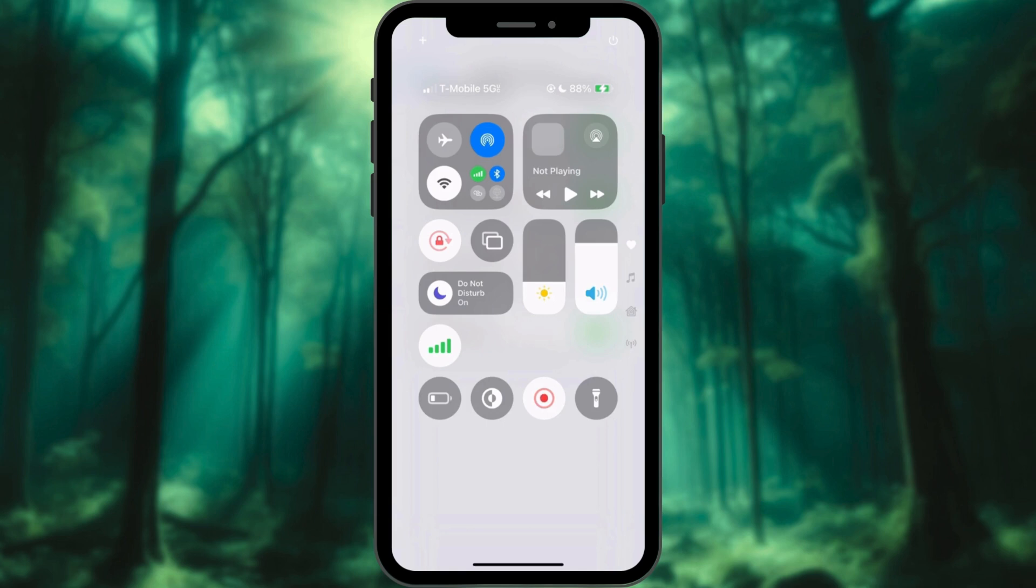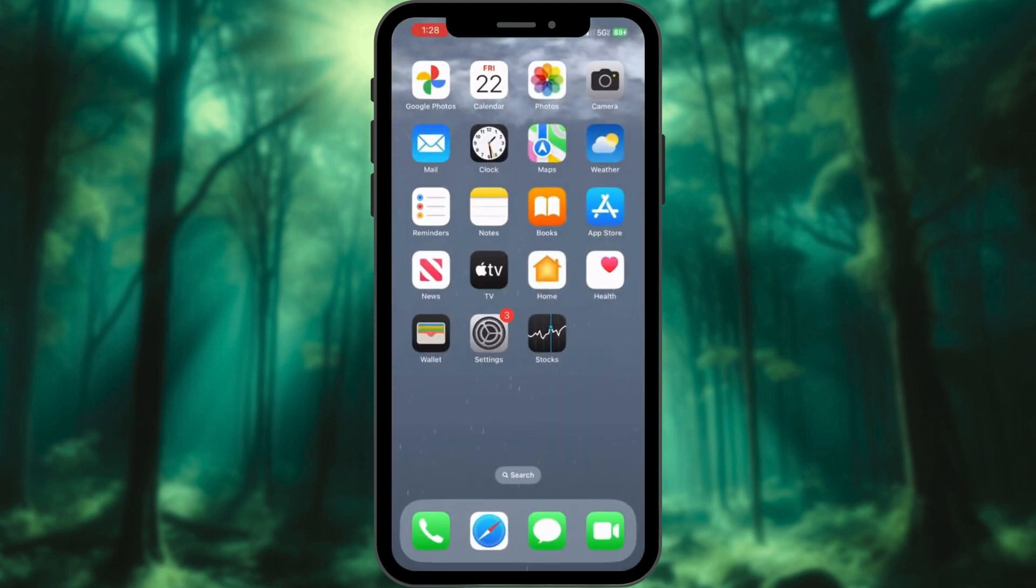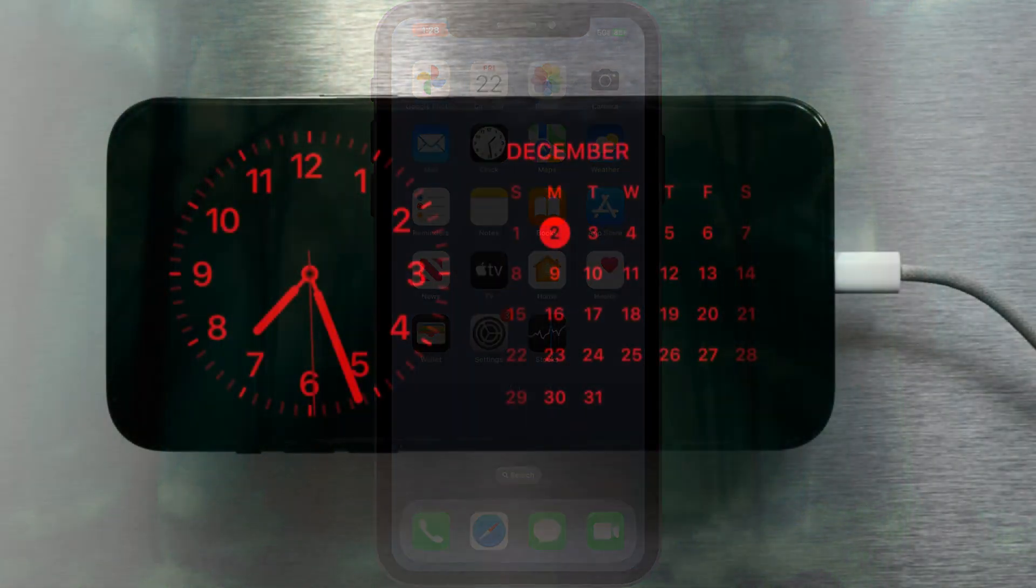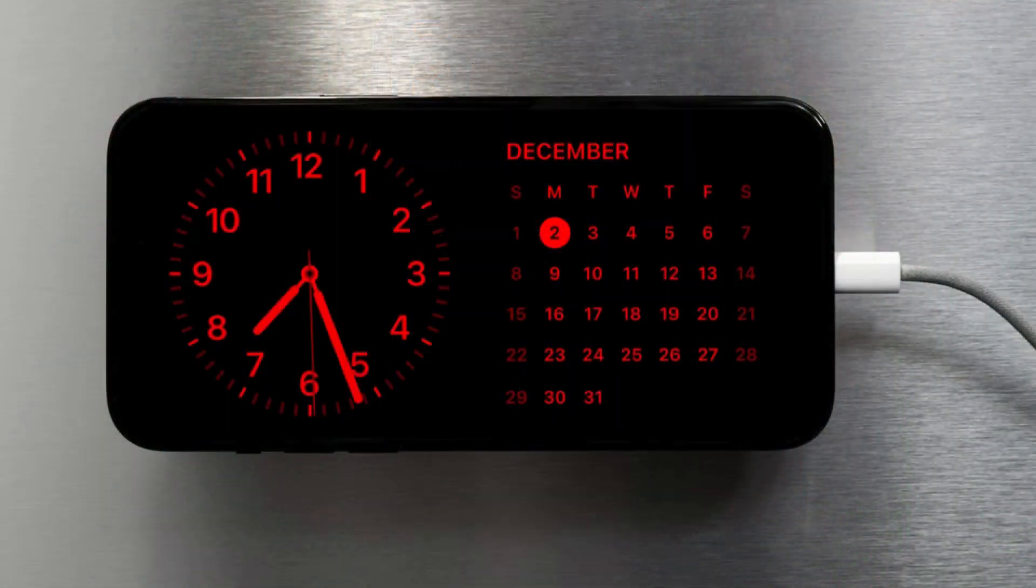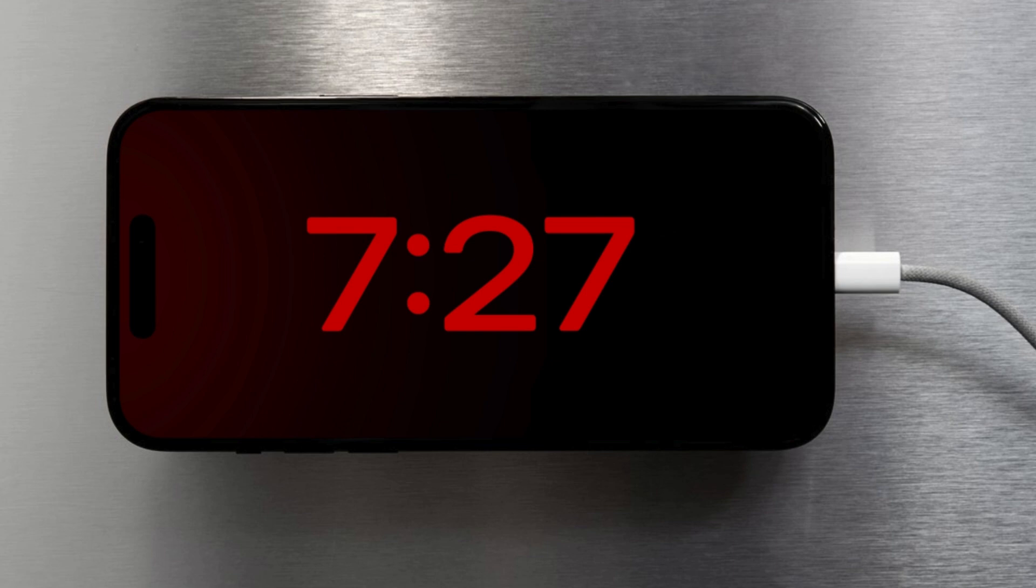Now, let's talk about why you might want this feature. Have you ever tried to check the time in the middle of the night, but found yourself blinded by your phone's brightness? Or maybe you just want to quickly glance at notifications without fully waking up your phone? Always on Display solves these problems by keeping essential information visible without the need to interact with your device.